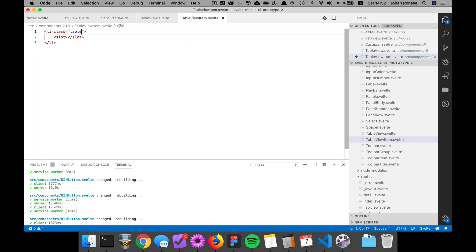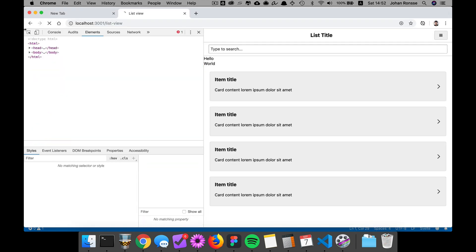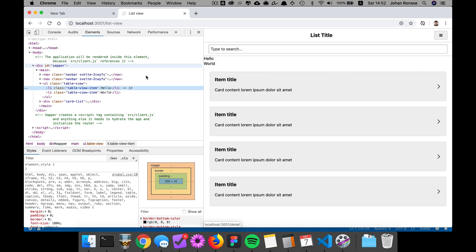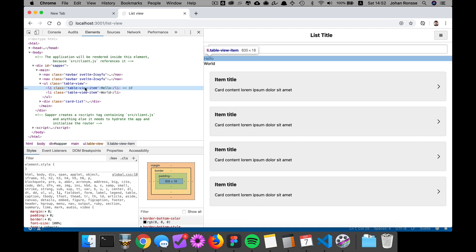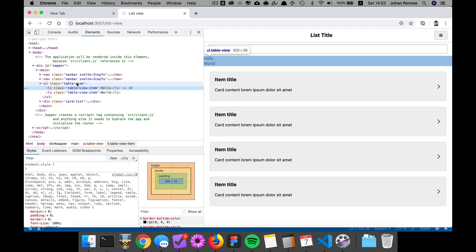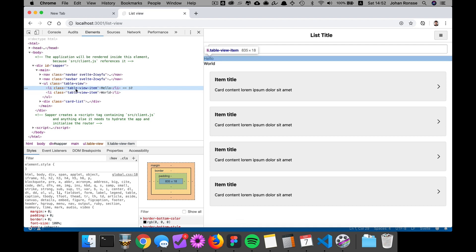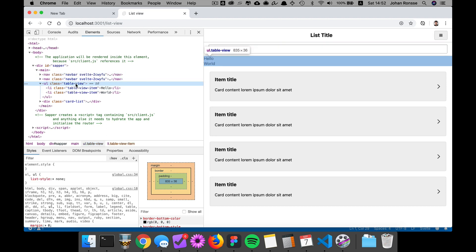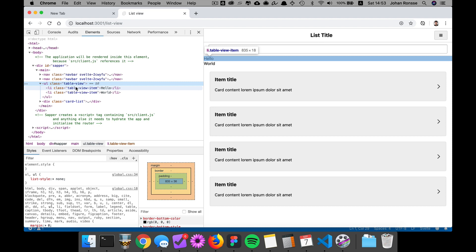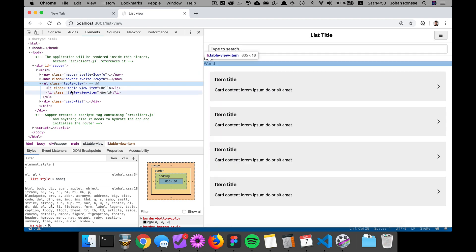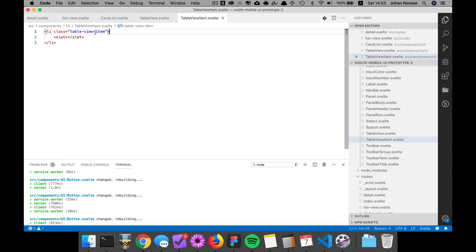The item will be a list item. Because I use a CSS reset you don't really see that it's a list, but it is. Let's give the li a class of table-view-item. I'm using Bootstrap-style classes here, whereas for the past few years I've used ITCSS-style classes, but I find them a bit annoying. Svelte's logic of having styles contained within a component means you don't actually need that specific naming.